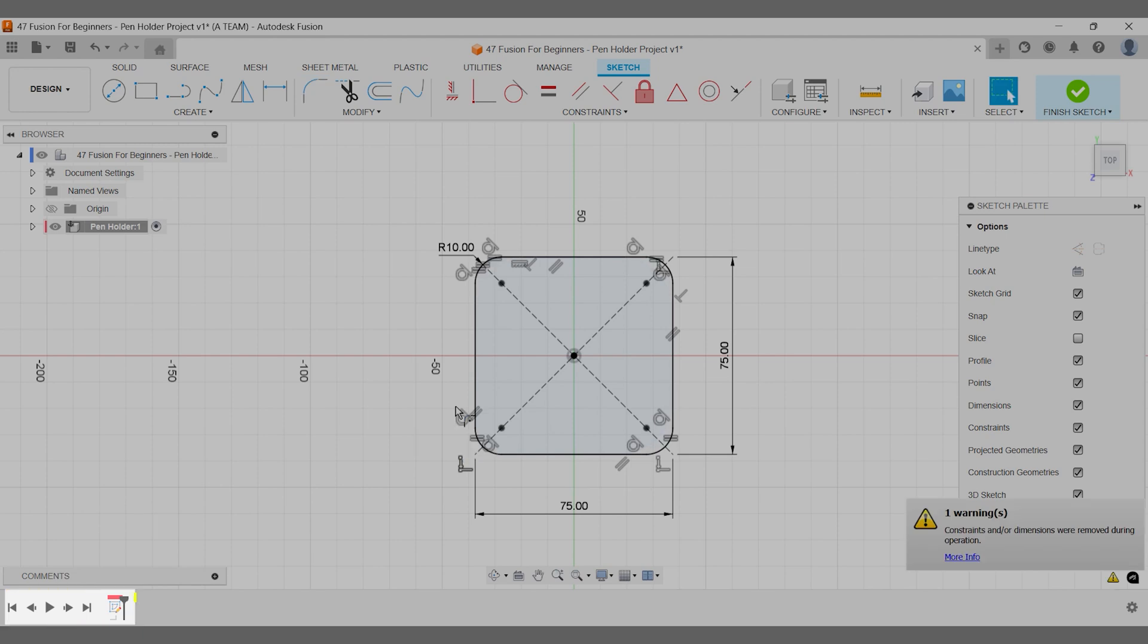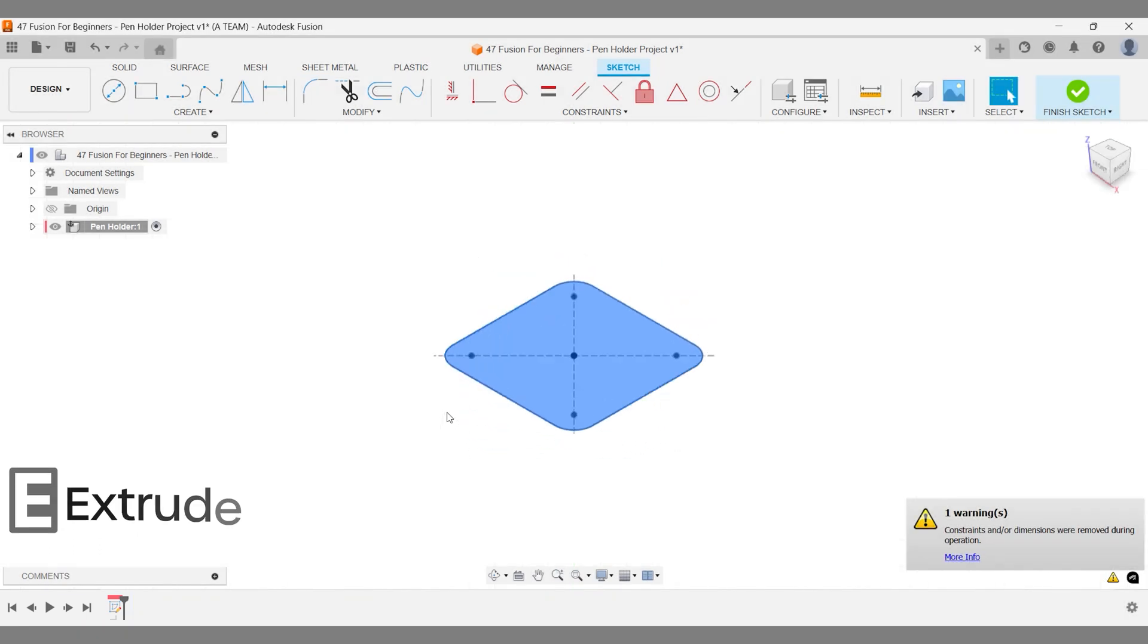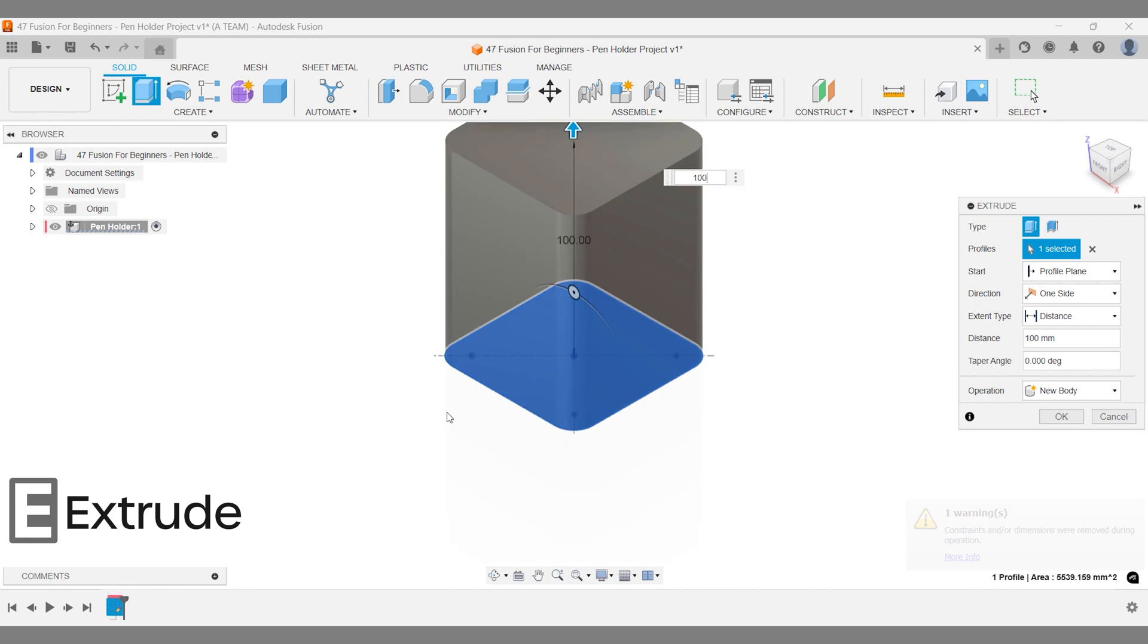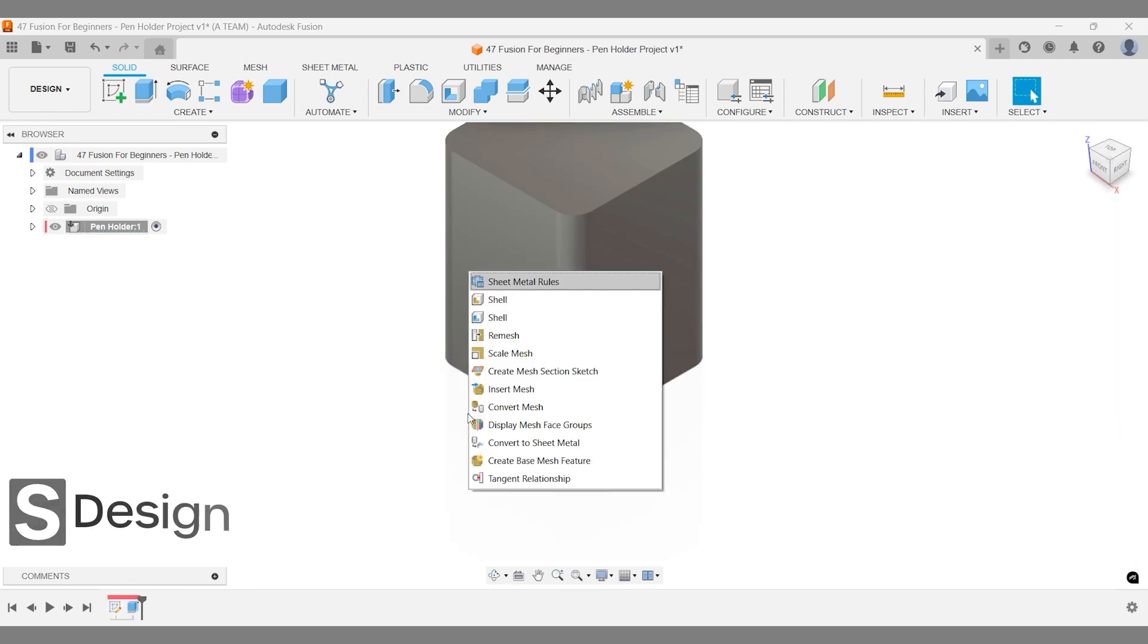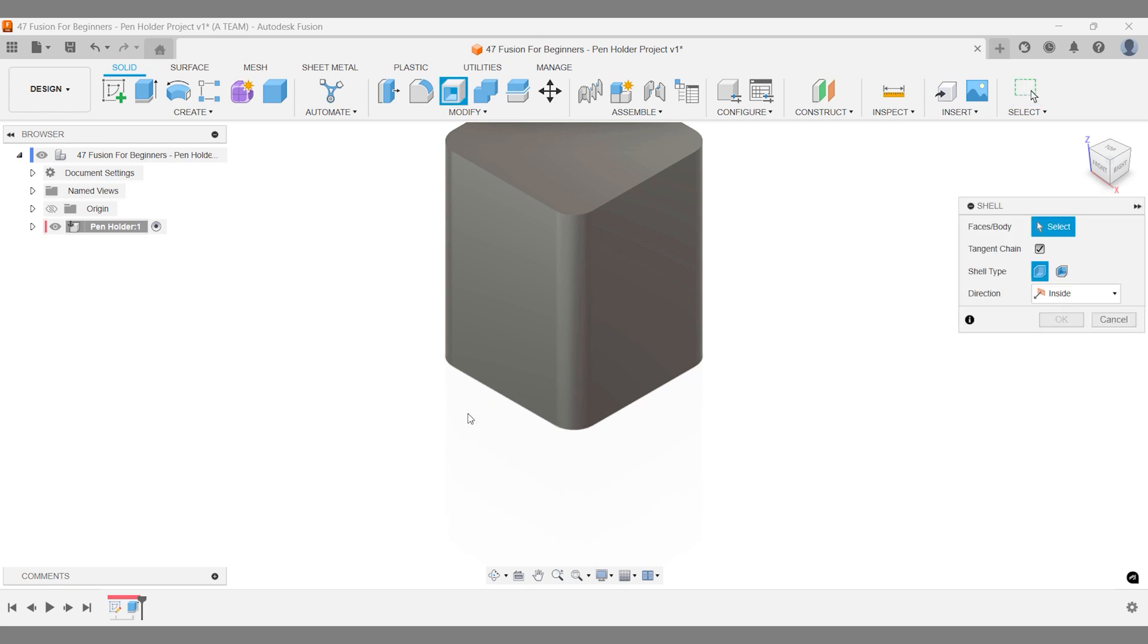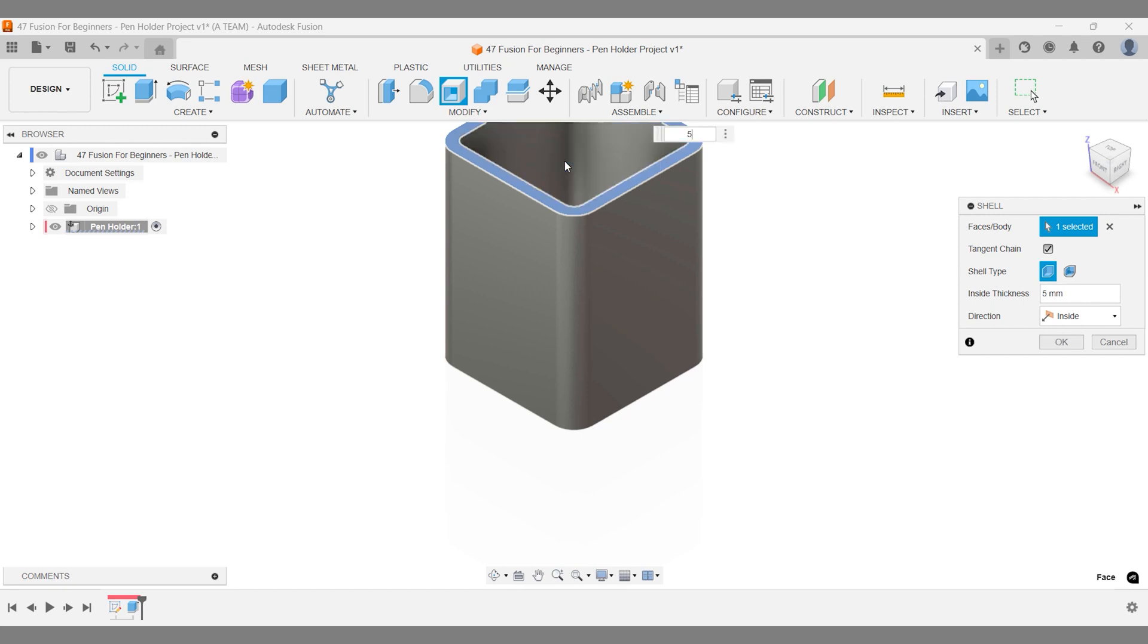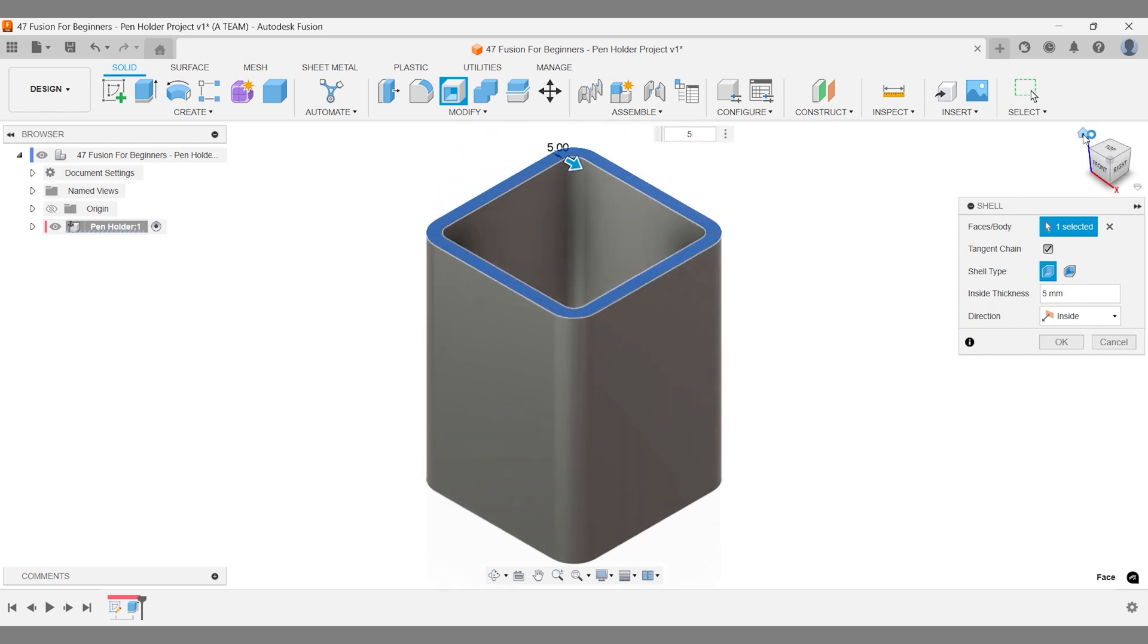For the first design iteration of this pen holder concept, setting the height at 100 millimeters is just right. Remember to choose the shell option specifically for solid modeling before setting your thickness. A thicker model will give you that high-quality feel and works great with the pattern we're planning next.